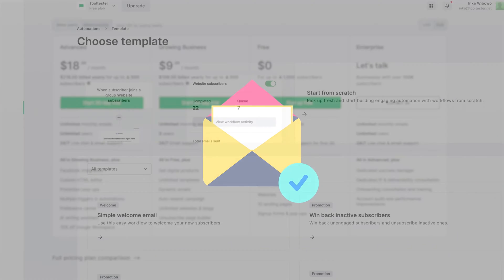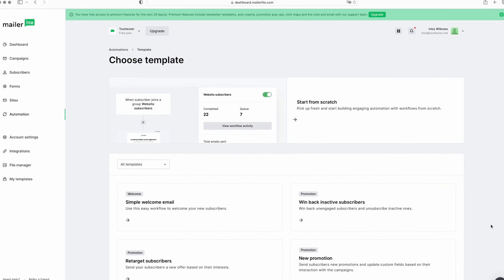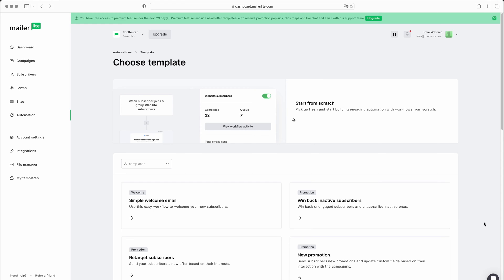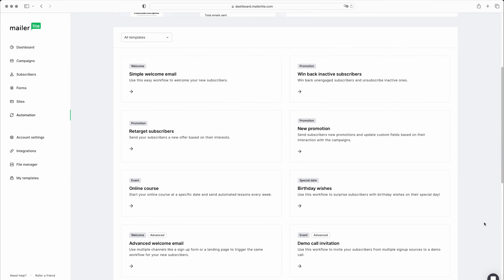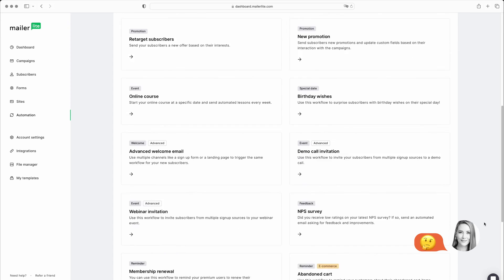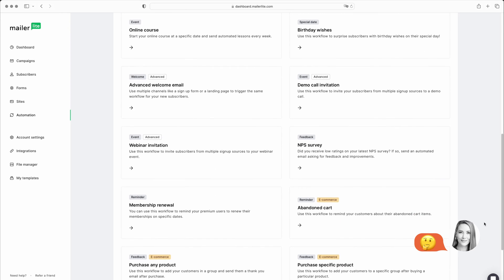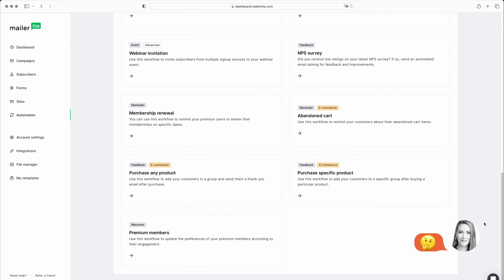What you might be missing with this tool is more in-depth reporting. And while you can set up automations, the range of triggers and tracking options are more limited compared to platforms like ActiveCampaign.